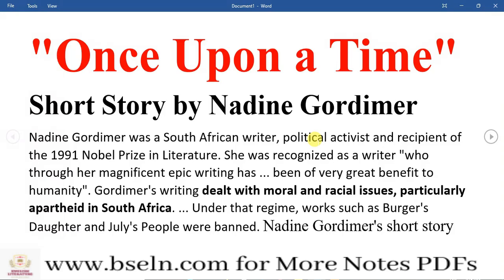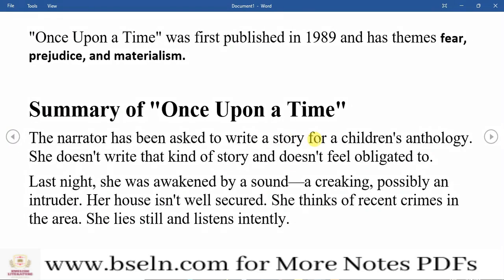The story deals with moral and racial issues — the black and white issue. This is the issue of South Africa. The story 'Once Upon a Time' was written in 1989.